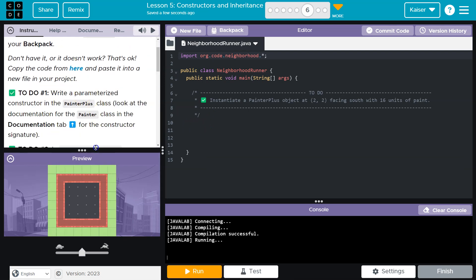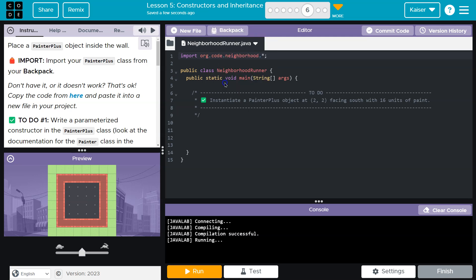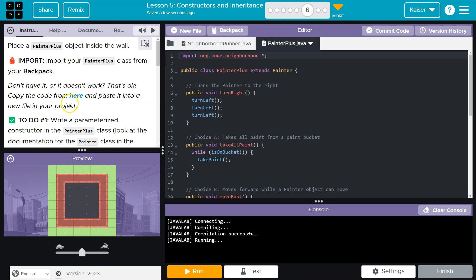I'm going to zoom so I can read this. Import your PainterPlus class. Of course, if you don't have it, click there. Yadda yadda. Let's see. Yep. And import.